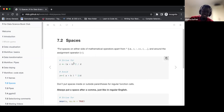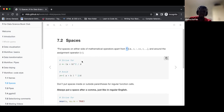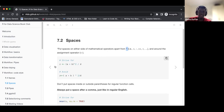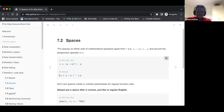Basically, what the book is saying is that if we use any mathematical operators, with the exception of the raise-to symbol, we should have a space on either side. The same applies to the assignment operator — we give a space on both sides. This is the ideal state we want, and we should avoid writing without spaces, although it will still work, it doesn't make the code easy to read.